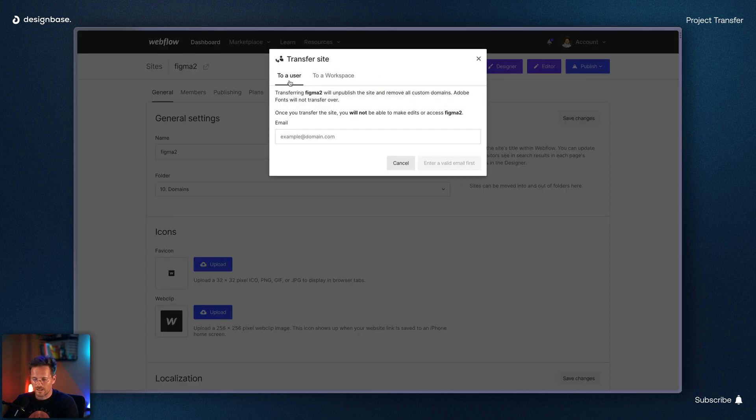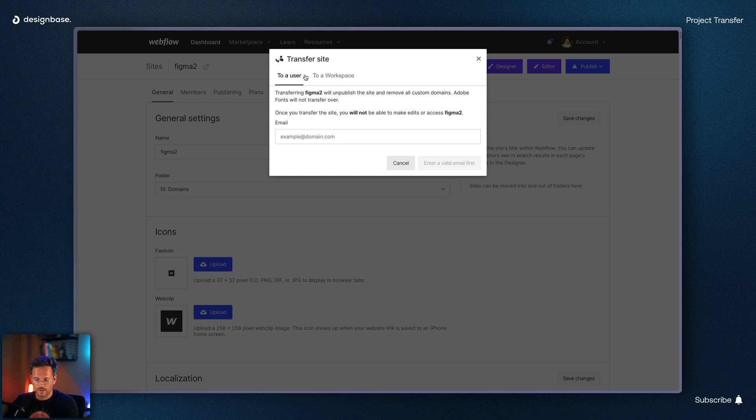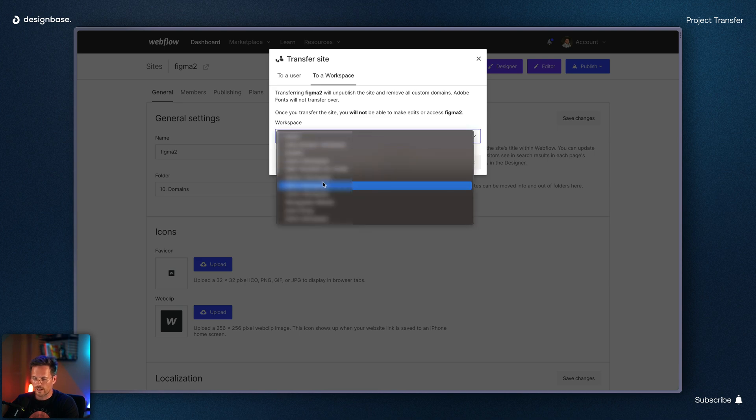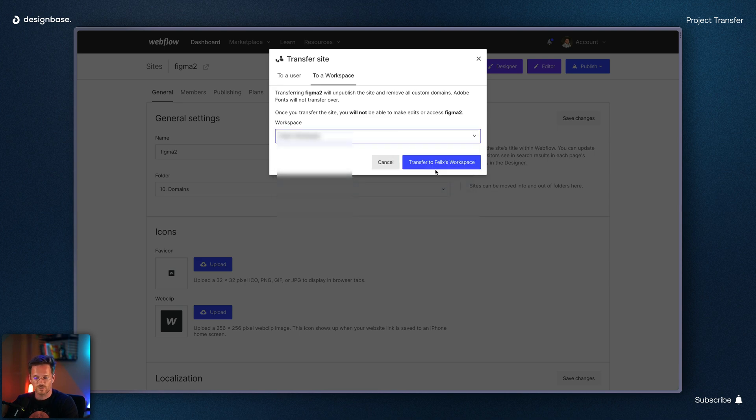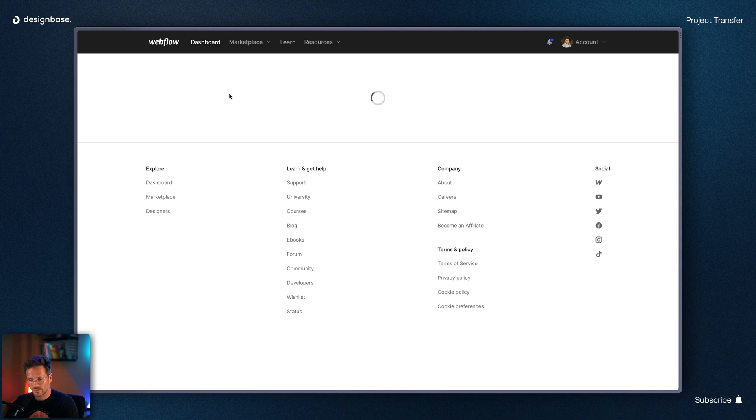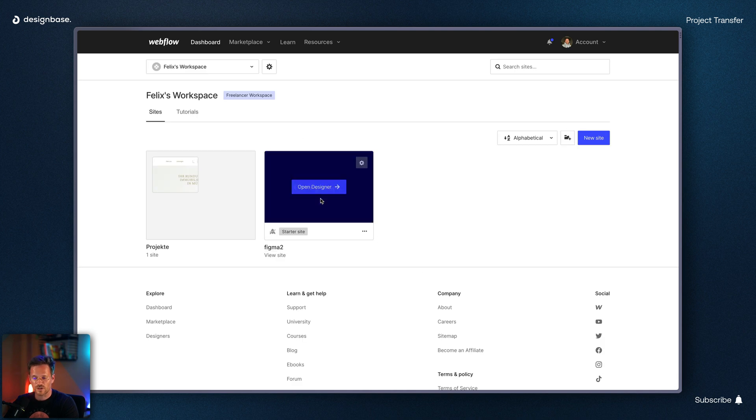Now you can either send it to an email address or choose a workspace here. If you transfer it to yourself you don't have to do anything more. Just switch to your client's account and you will find the project in the root folder after that.